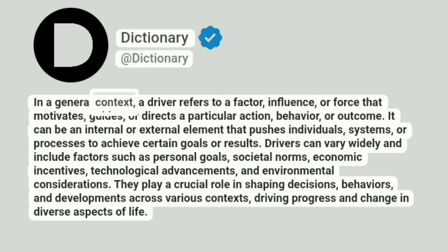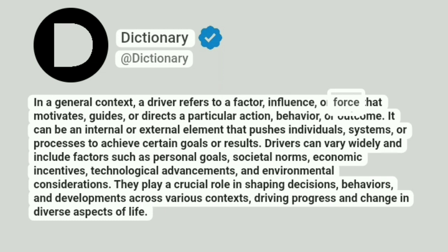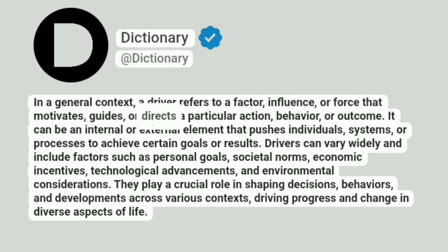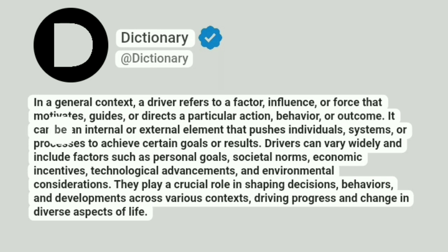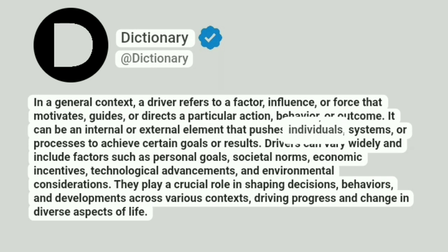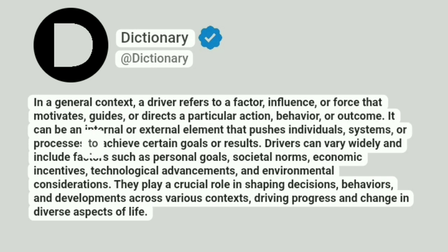In a general context, a driver refers to a factor, influence, or force that motivates, guides, or directs a particular action, behavior, or outcome. It can be an internal or external element that pushes individuals, systems, or processes to achieve certain goals or results.